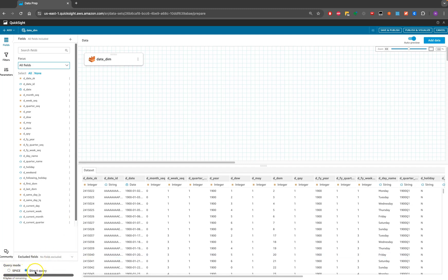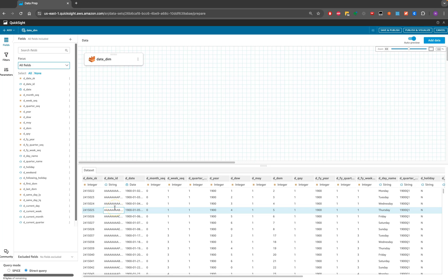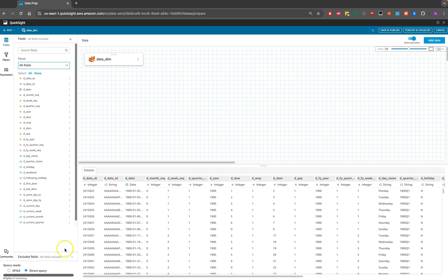There are two modes for bringing data: Direct Query and SPICE. I don't have any SPICE capacity left right now, but you can add it later. With SPICE, the data is loaded into in-memory storage so queries don't hit Athena directly. However, I also want to show you how to use a custom SQL query to bring data and join multiple tables.